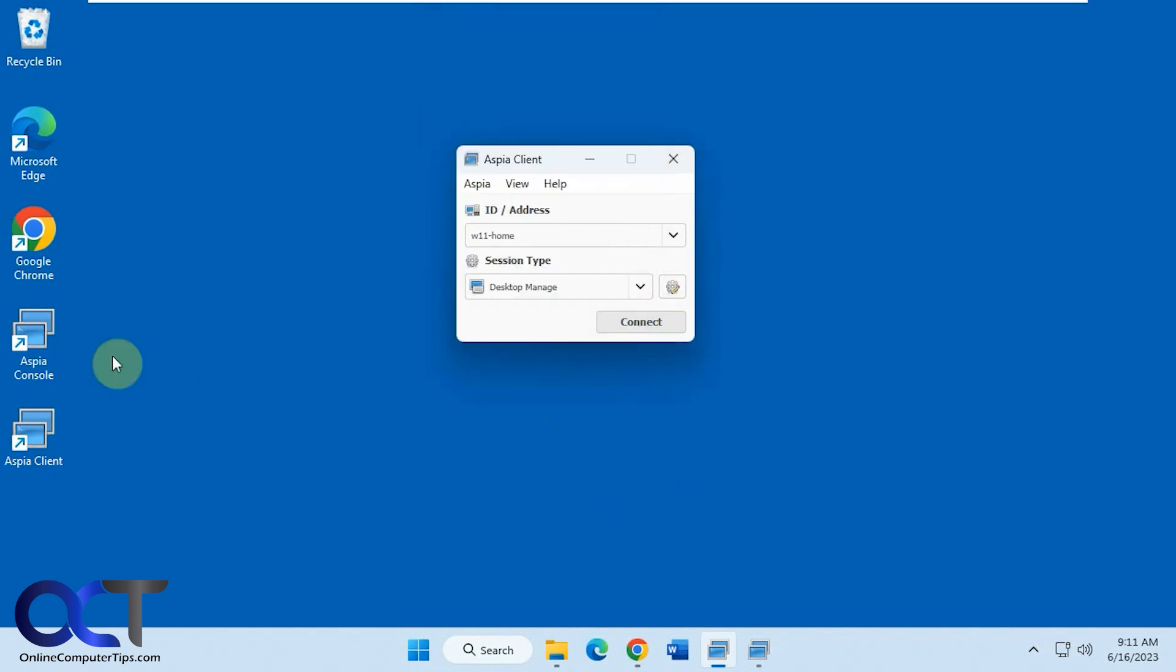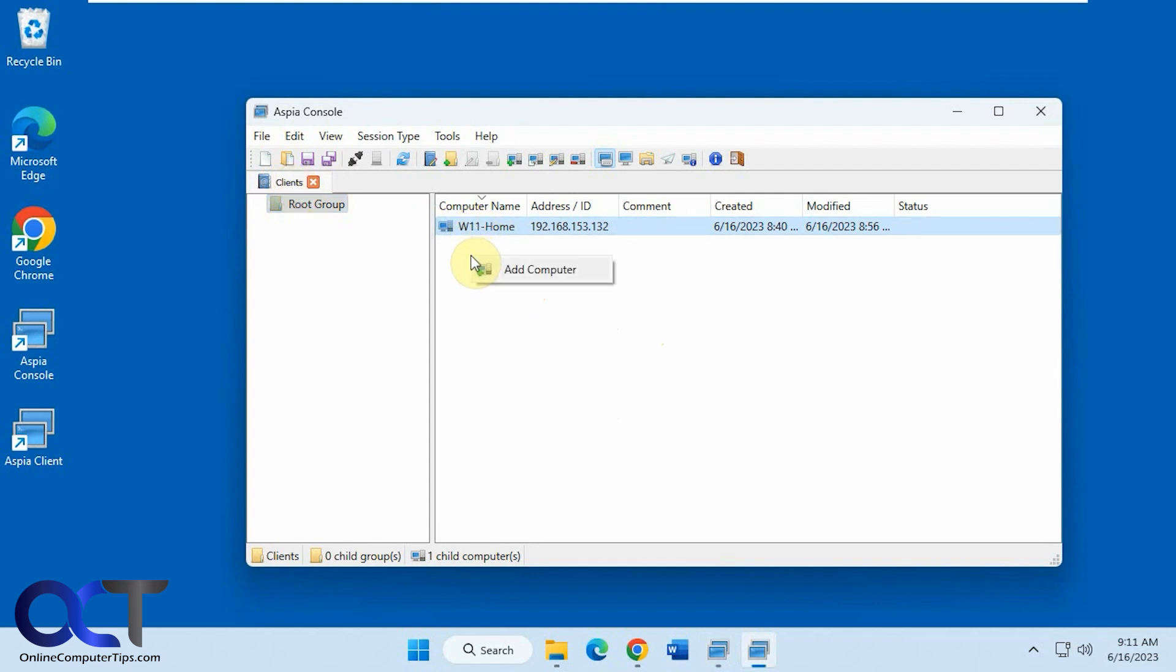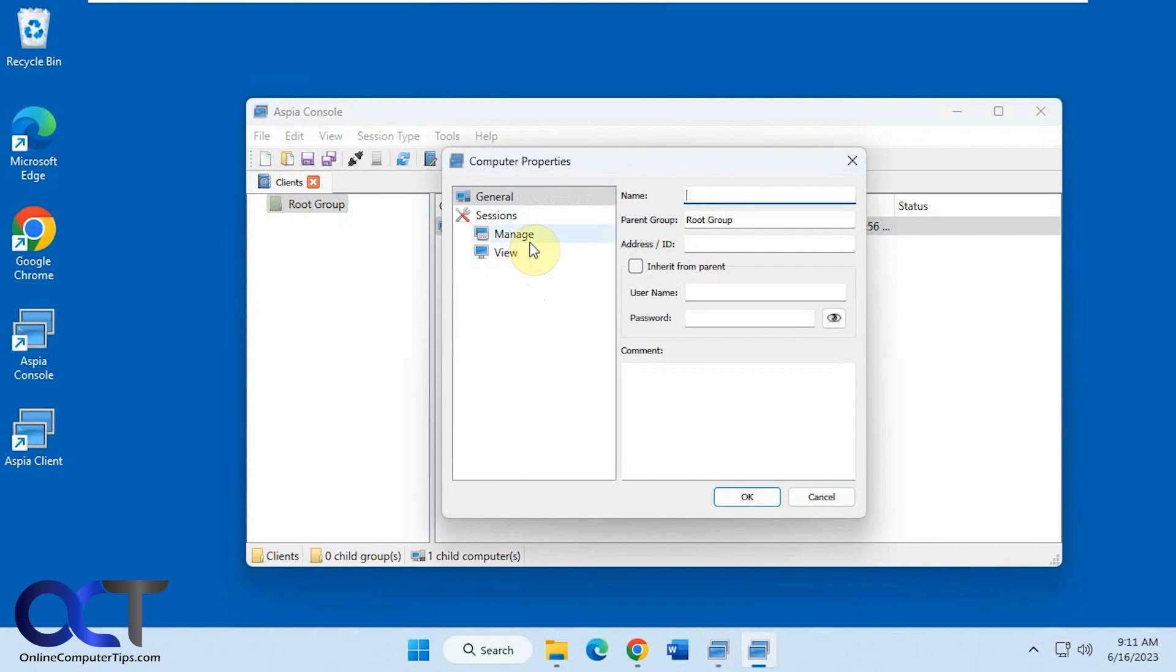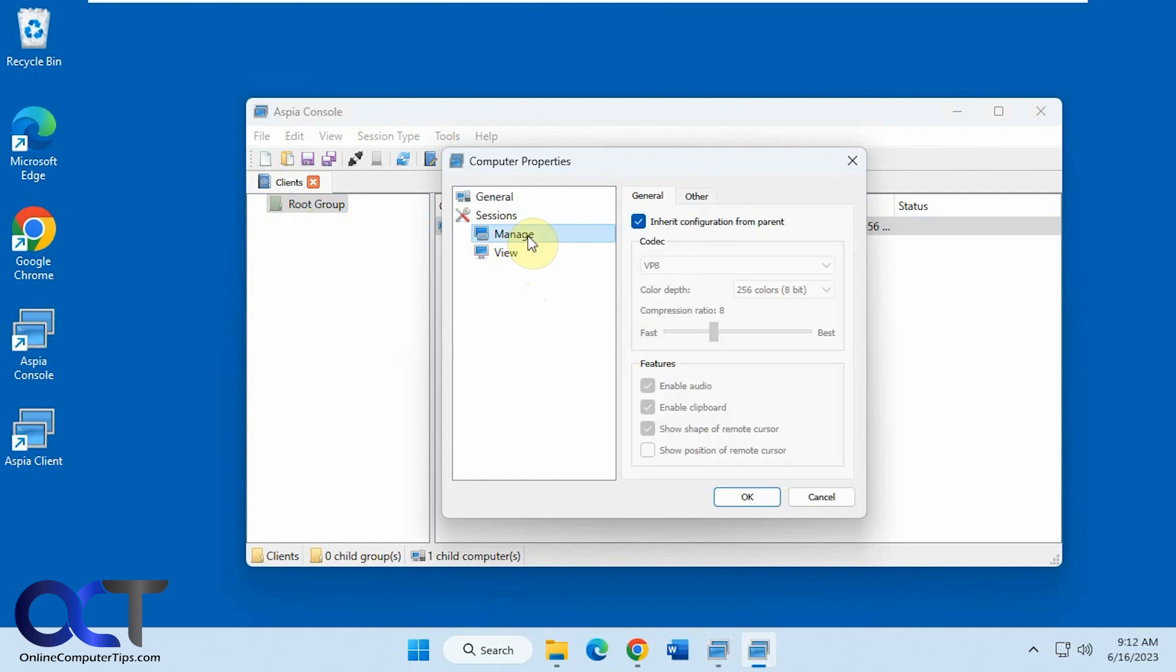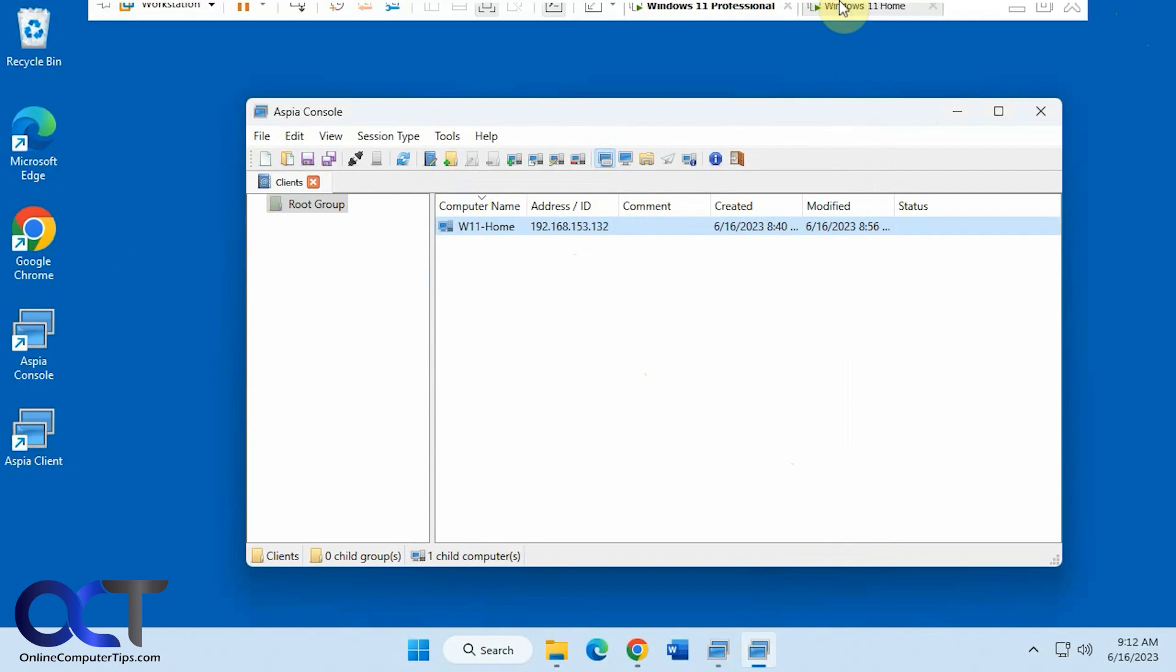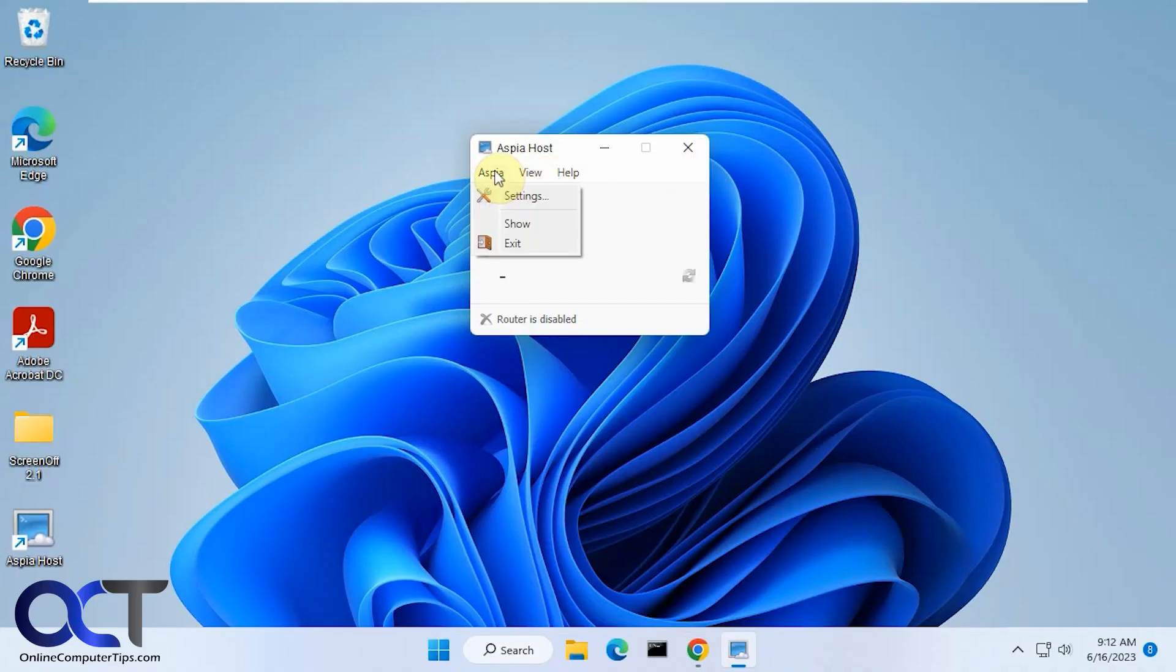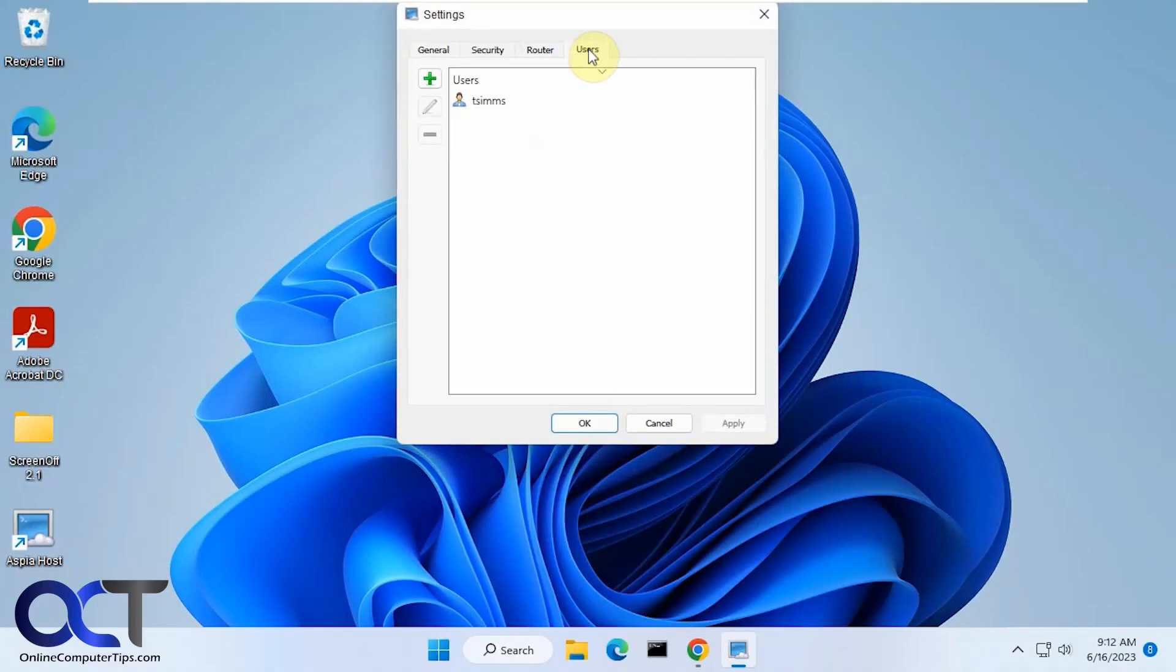And then we also have the console. Once you have a bunch of computers, you could make a group here, or an address book they call it. You could go to address book. Mine's called clients. I just have the one in here. You could add computer, put in the name, where you want it to go, the address or the ID. And also configure the username and password so you don't have to enter it in each time if you want to keep it. Then you have your management options here, your view options. So this one's already ready to go with the same username and password that was configured over here.